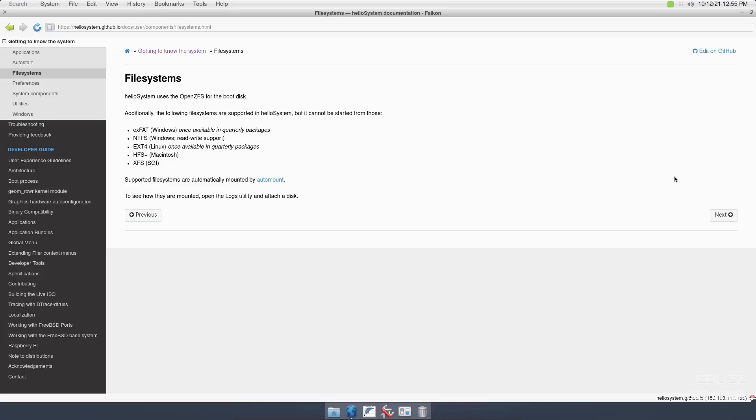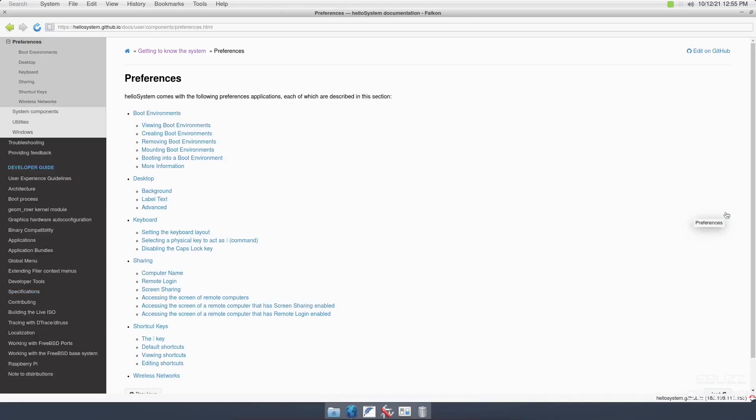Let's go ahead and click next. Hello System uses OpenZFS for the boot disk. Additionally, the following file systems are supported: exFAT, NTFS, EXT4, HFS Plus, and XFS. Supported file systems are automatically mounted by automount. Awesome. Let's go ahead and click next again.